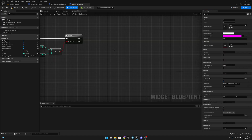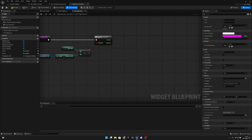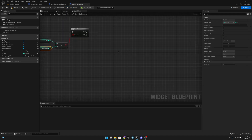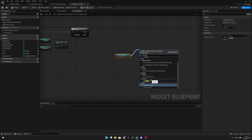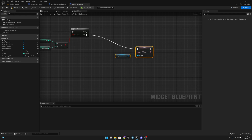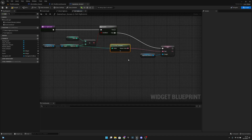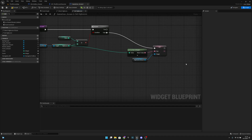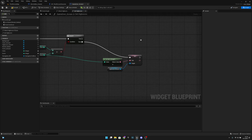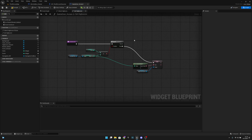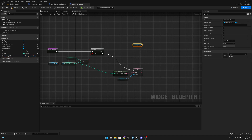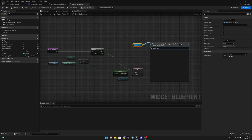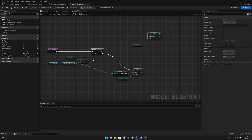Back in the graph, continuing the 'set high score' function: if the score is NOT higher than the high score, we want to get the 'high score amount' widget and call 'set text'. Get the high score value from the save game ref, connect it to the text input, and disable 'use grouping'. This displays the existing high score when no new record is set.